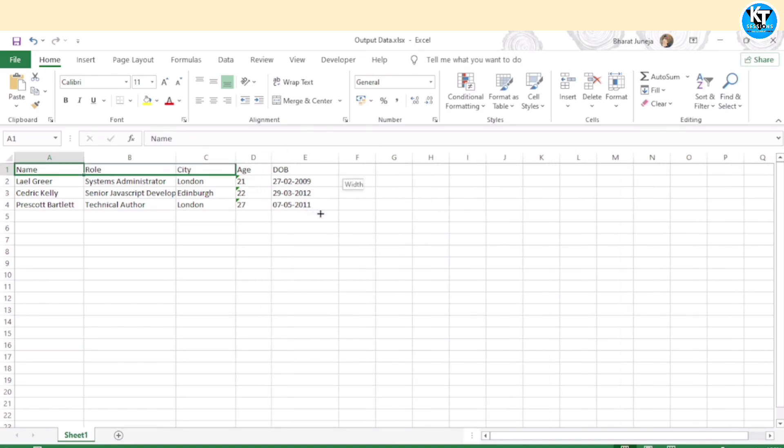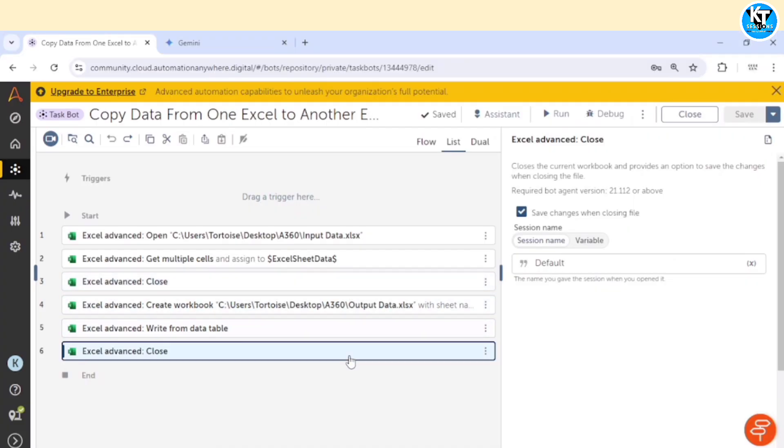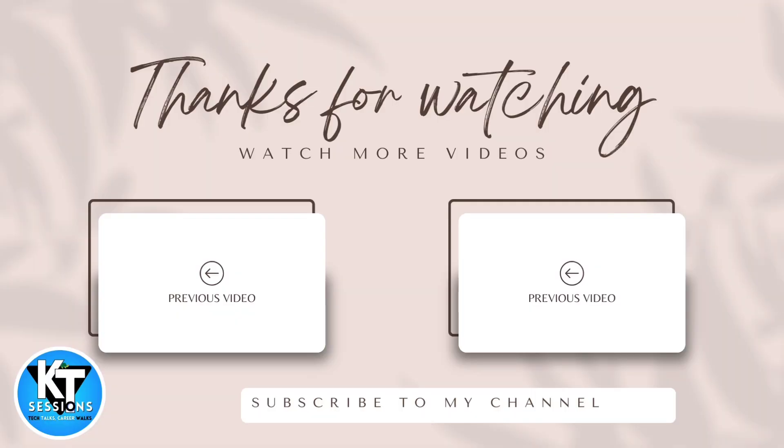you can use macro. We have already posted a video on macro. You can check out that video. We can use that macro to copy the data from one file and paste it in another. Thank you guys for watching this video. Let me know if you have any doubt or any question. Thanks. Bye.